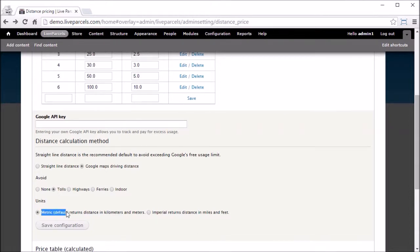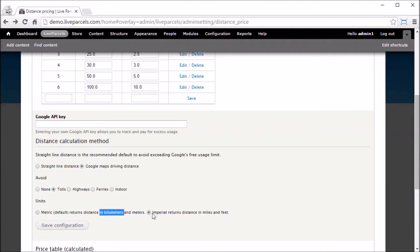Our system uses the metric system. That means in kilometers. But if you don't like that, you can use the imperial unit, which is in miles.